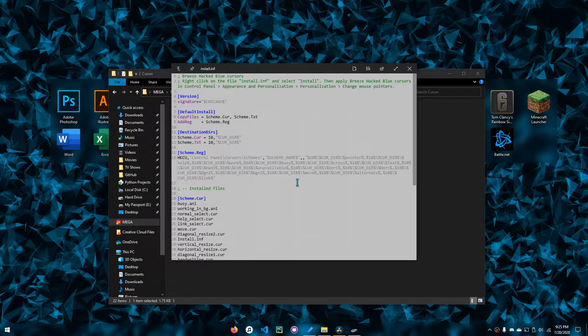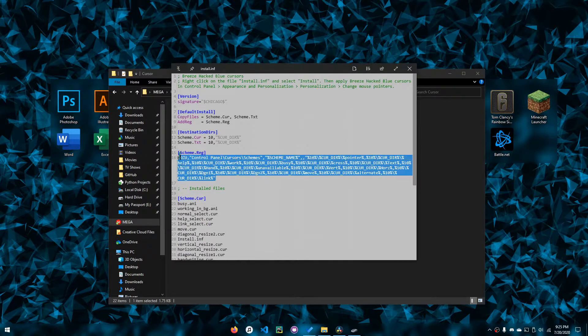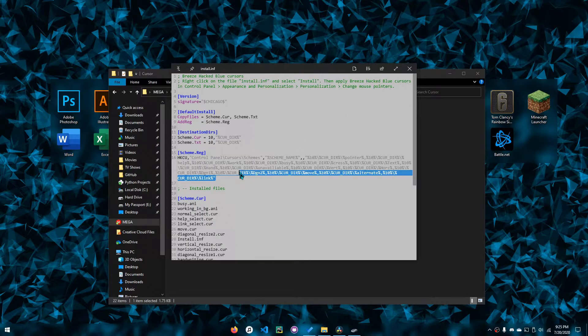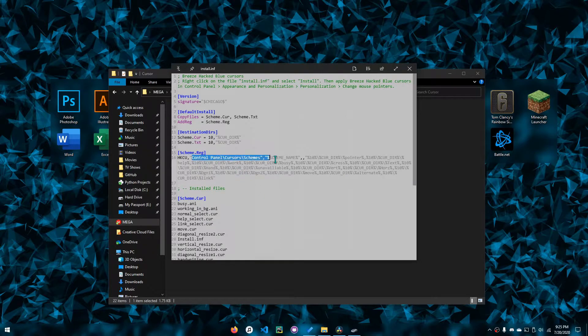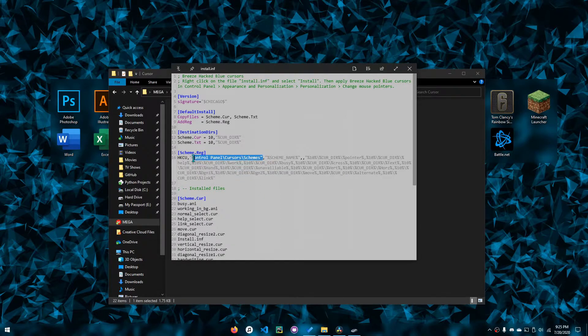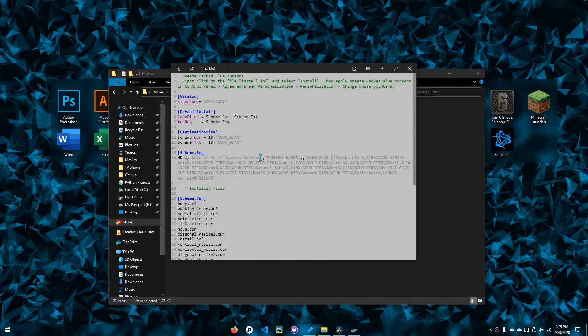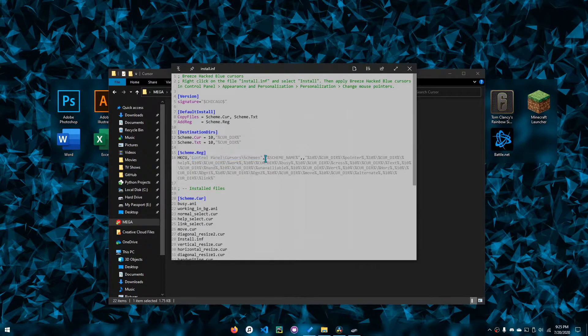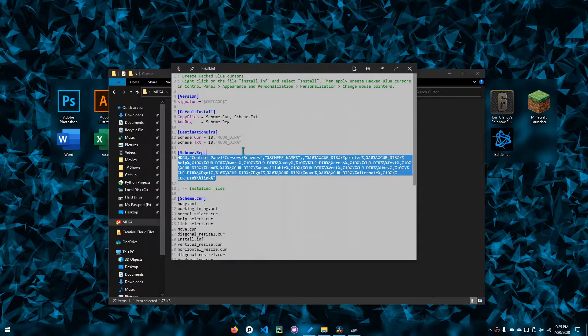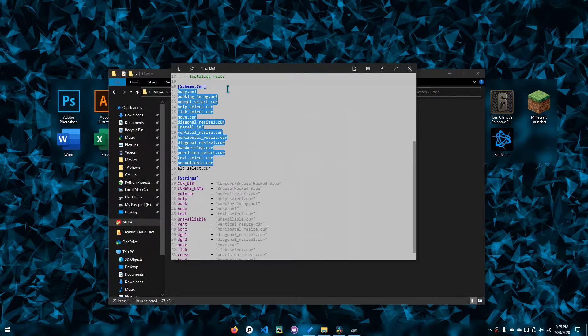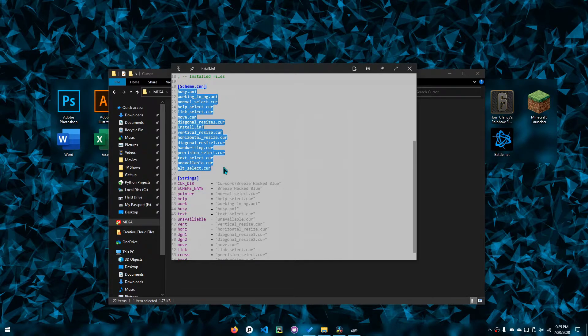Well, you can't really verify this, but as you can see, the registry that's being edited has to do with the cursor schemes, so you know this isn't going to screw up your system.